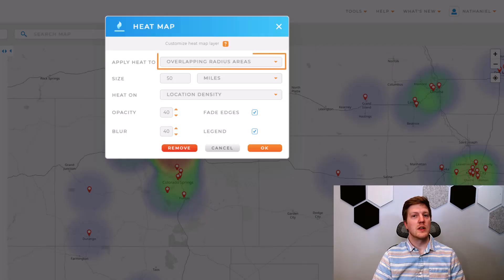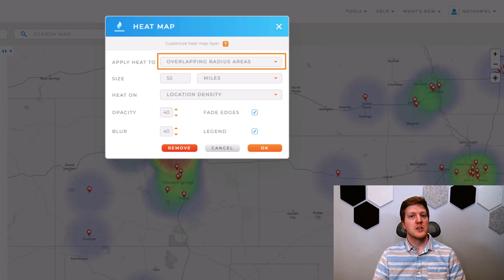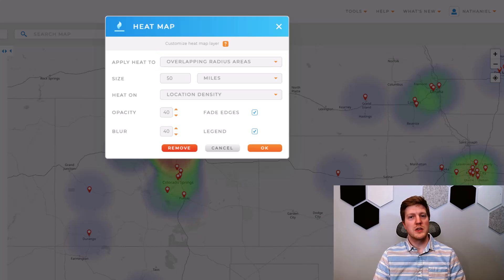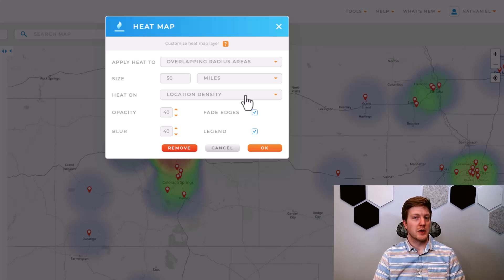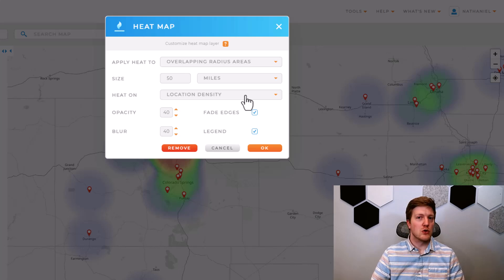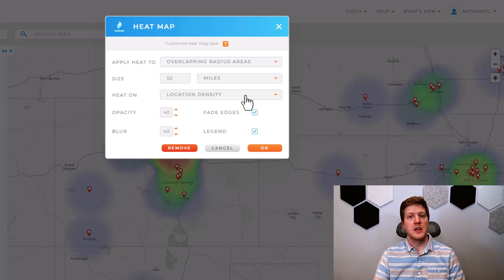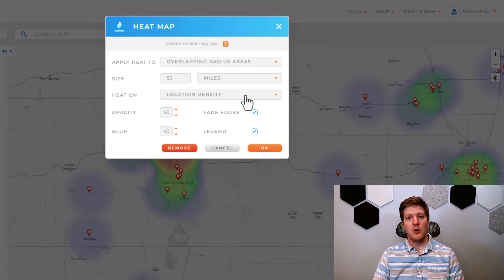The second type of heat map is overlapping radius areas. This is good for values such as sum of sales or count of high volumes. This gives that value to the entire circle around each one of your pins. If we left it with location density, each pin would be given the same value and the entire circle would be the same color. If we did sum of sales, each pin's circle would have its own value based on the sum of sales for that pin, and the overlap would be its own color.